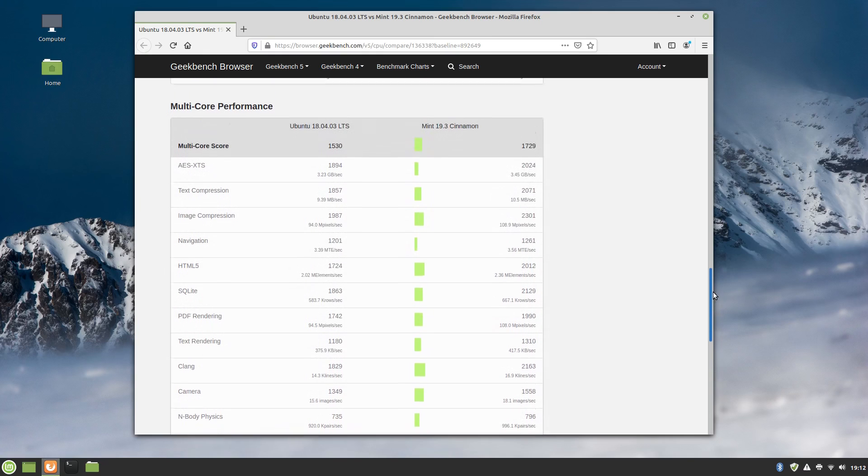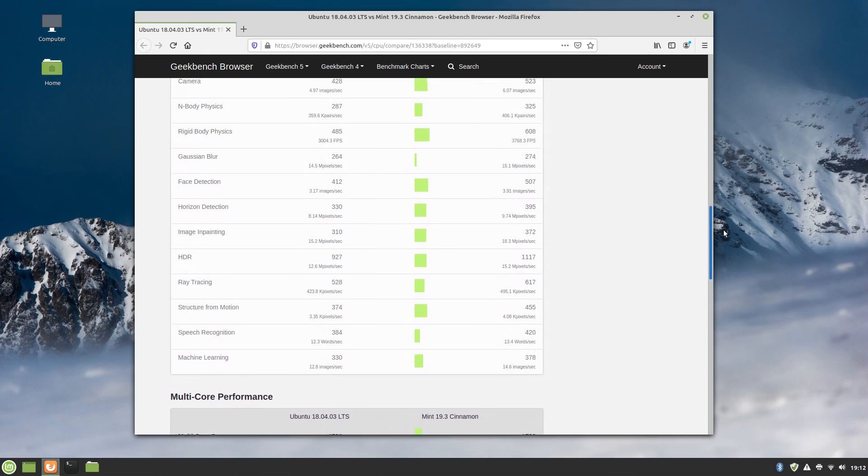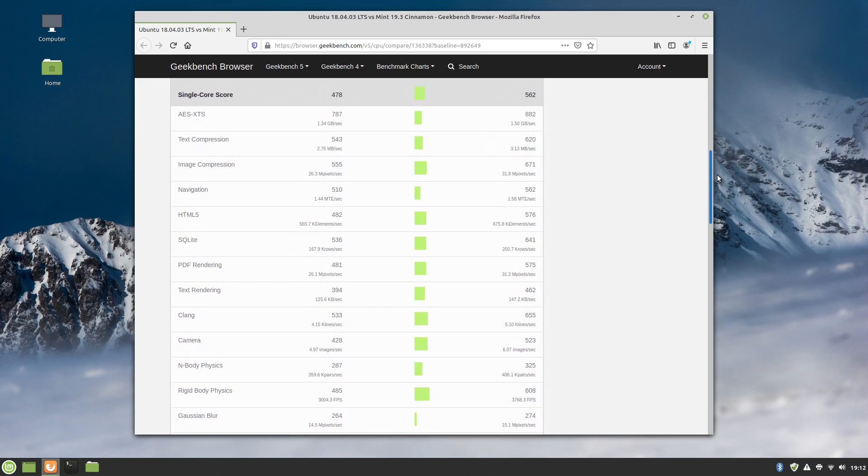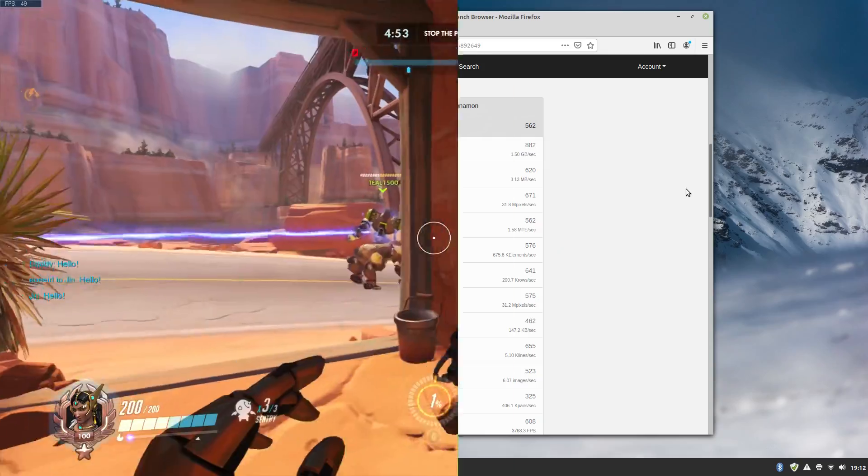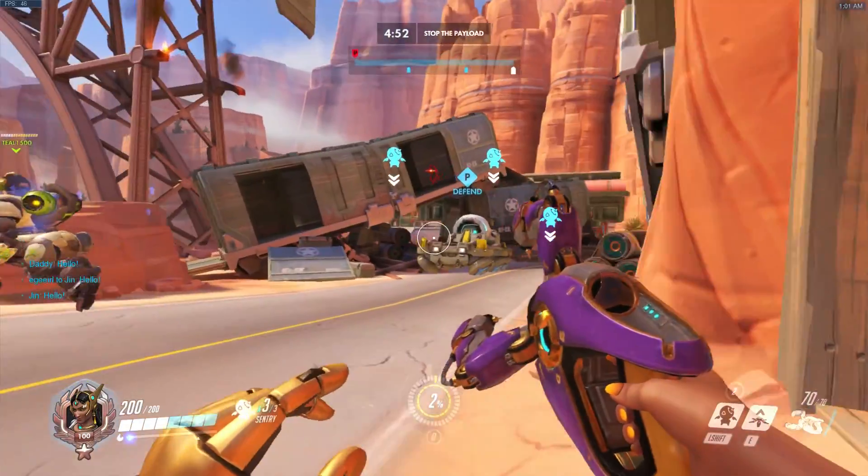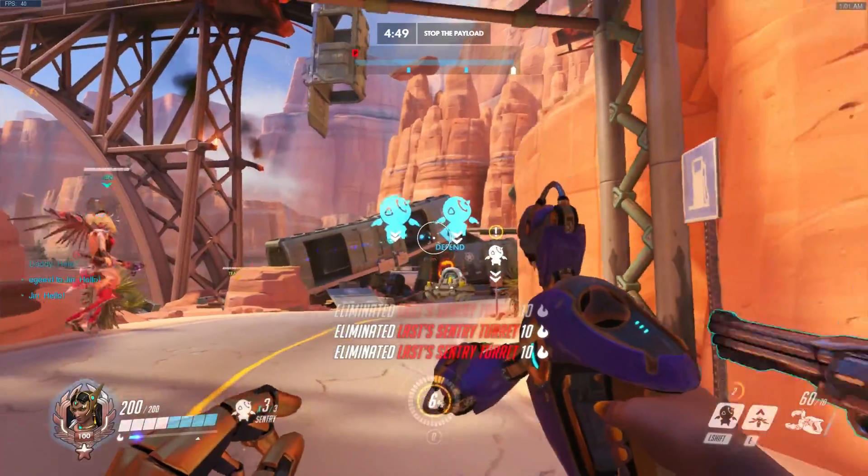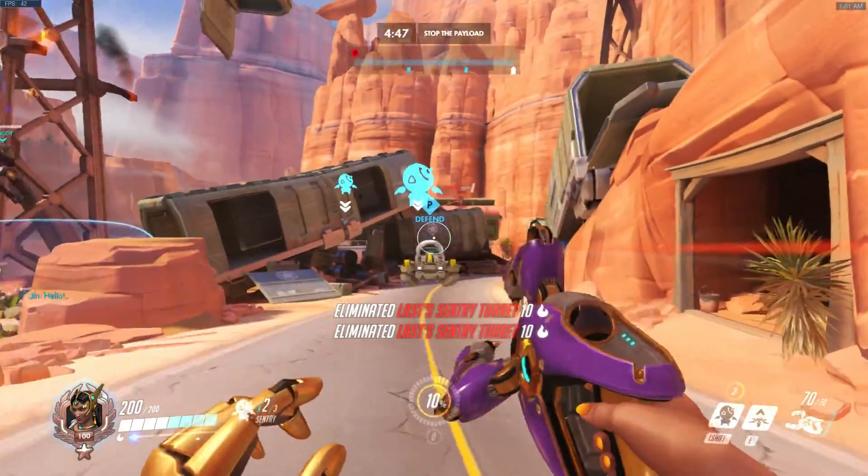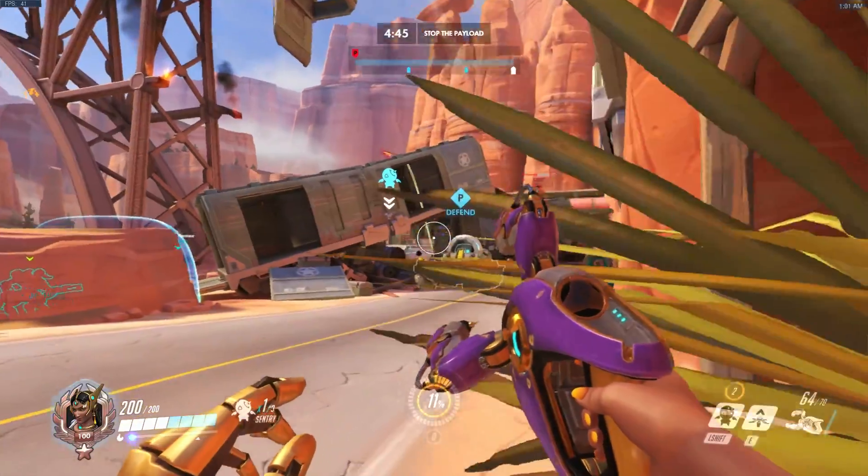Now I have no clue why Mint did so much better over Ubuntu 18.04, considering Mint is literally based on 18.04. Arguably the biggest difference between the two is that Mint is running Cinnamon and Ubuntu is running GNOME. The Ubuntu benchmark was run on September 13th of 2019, so maybe there have been huge performance enhancing updates or something, but I can't confirm that. And with that, we've reached the end of this episode.